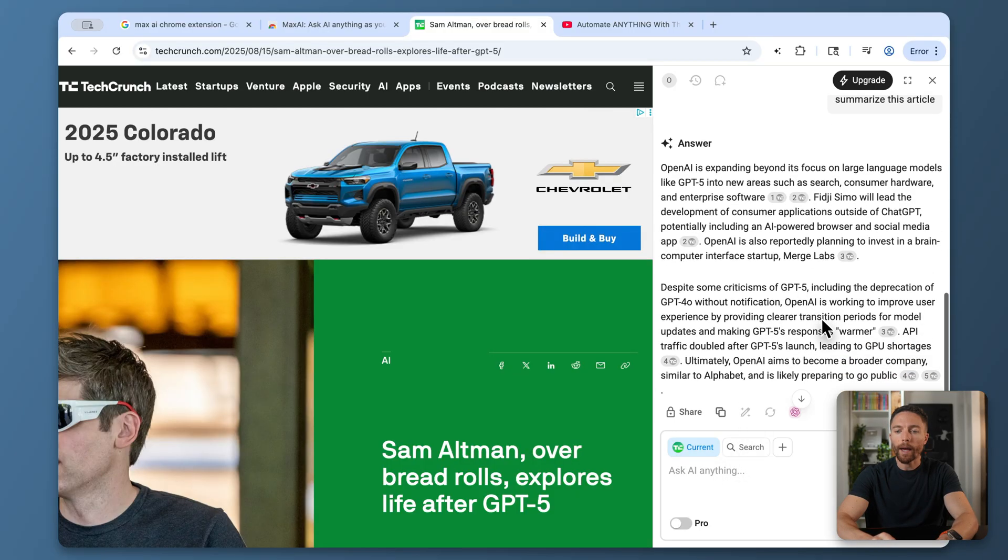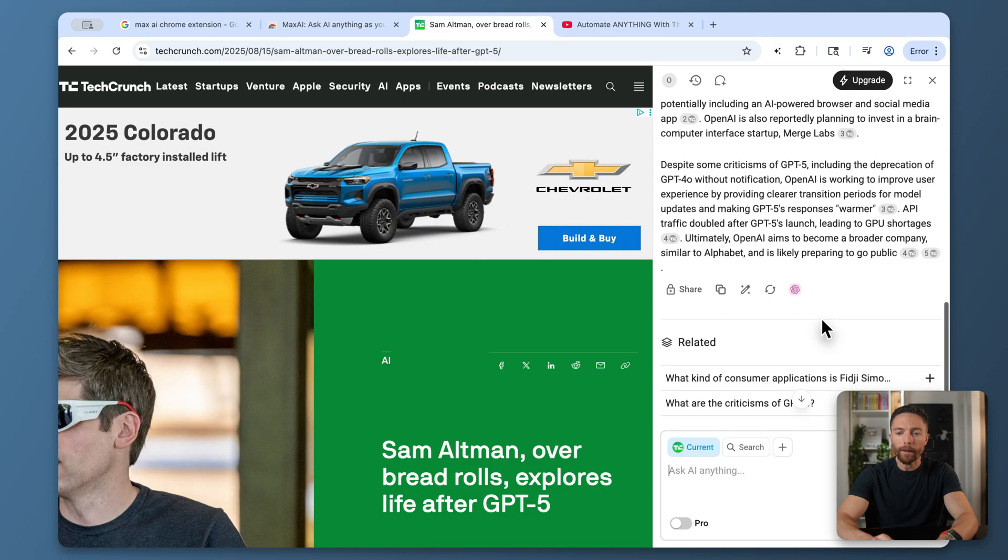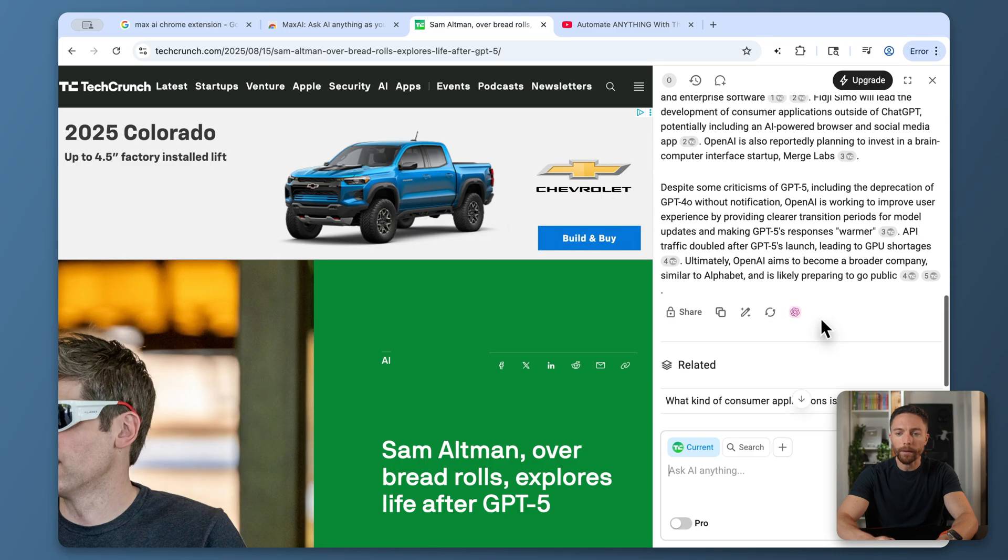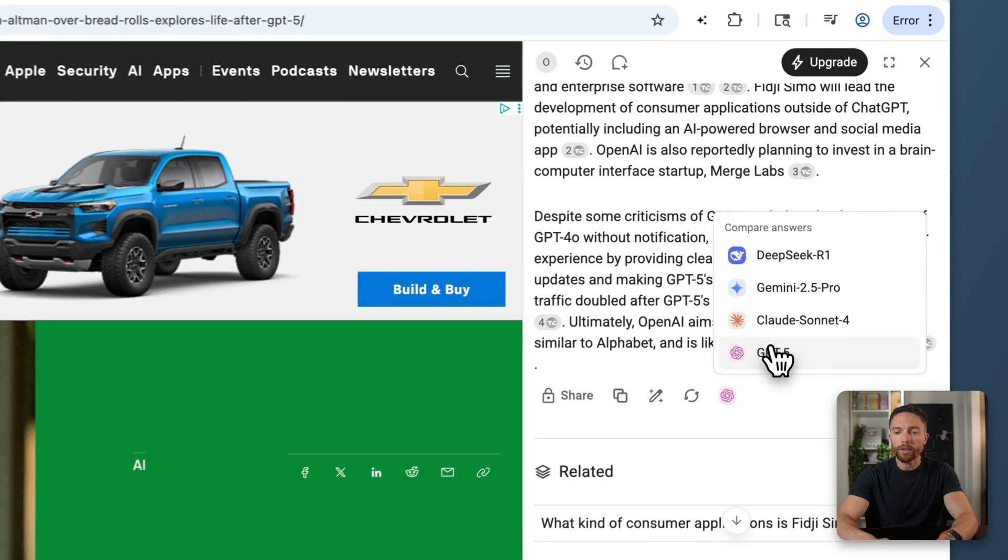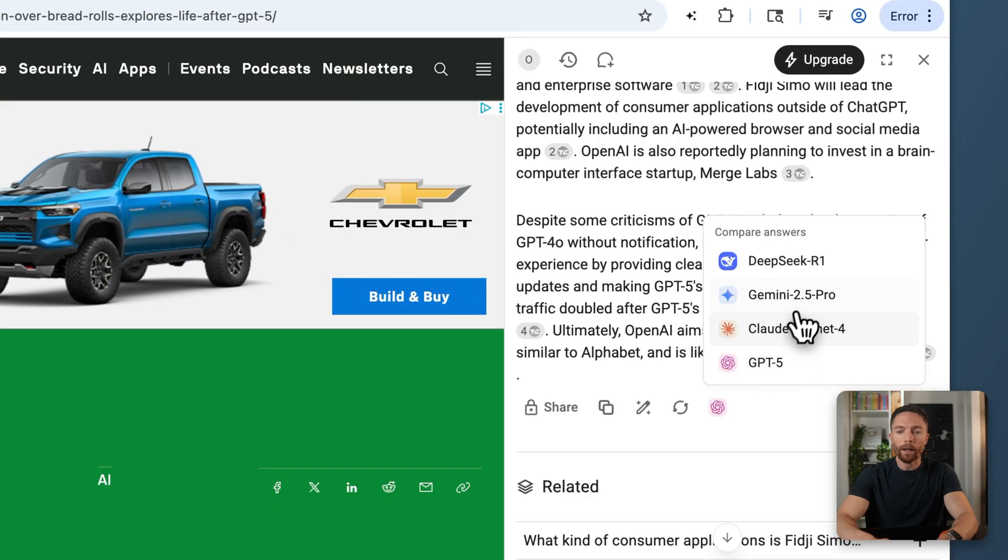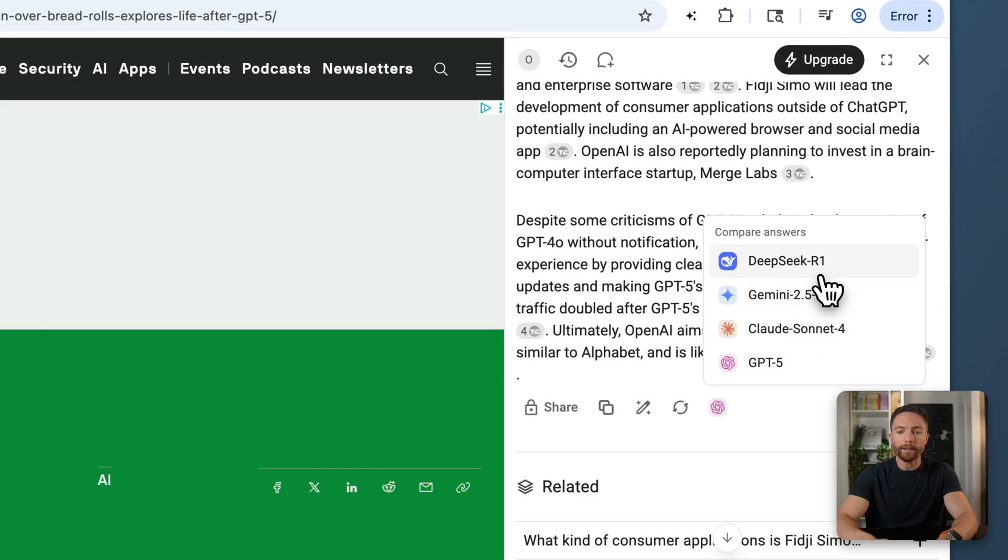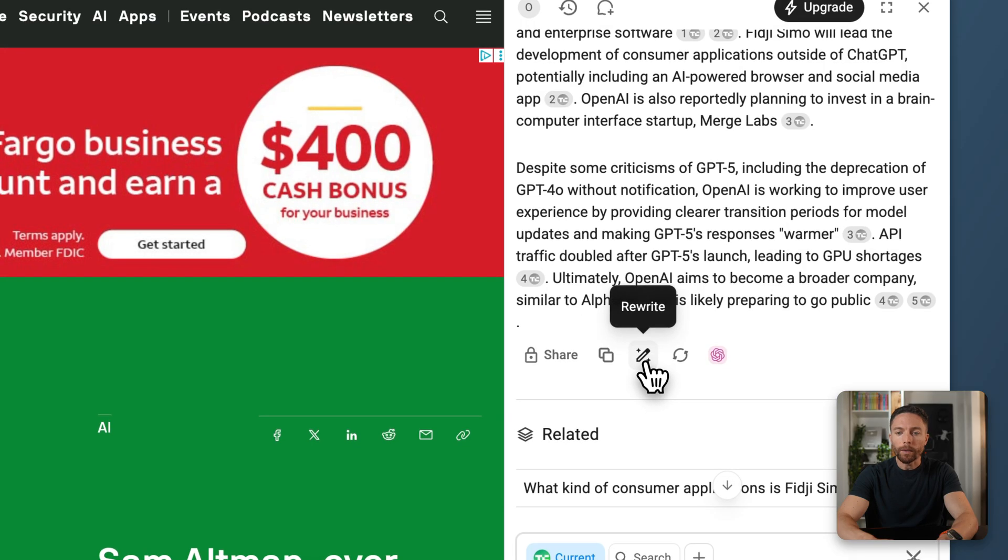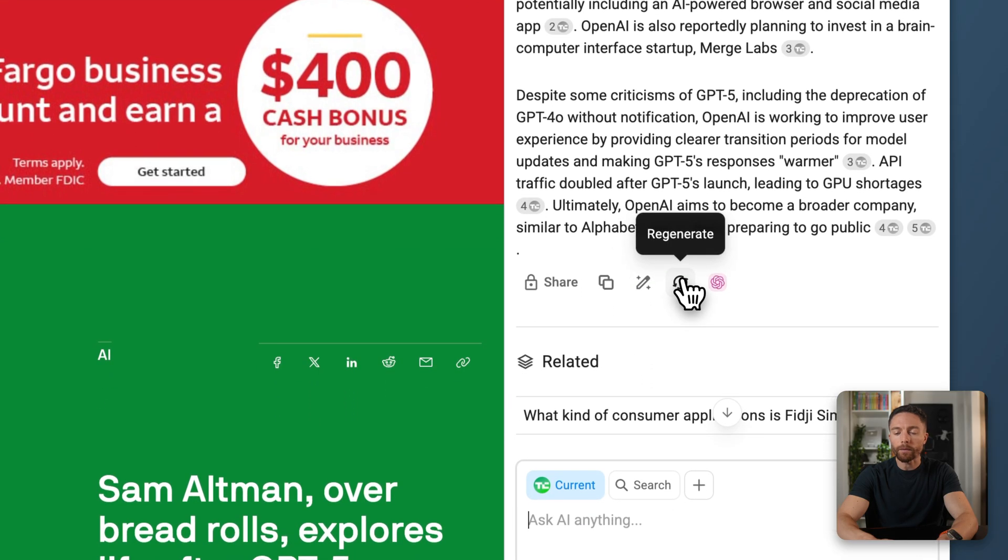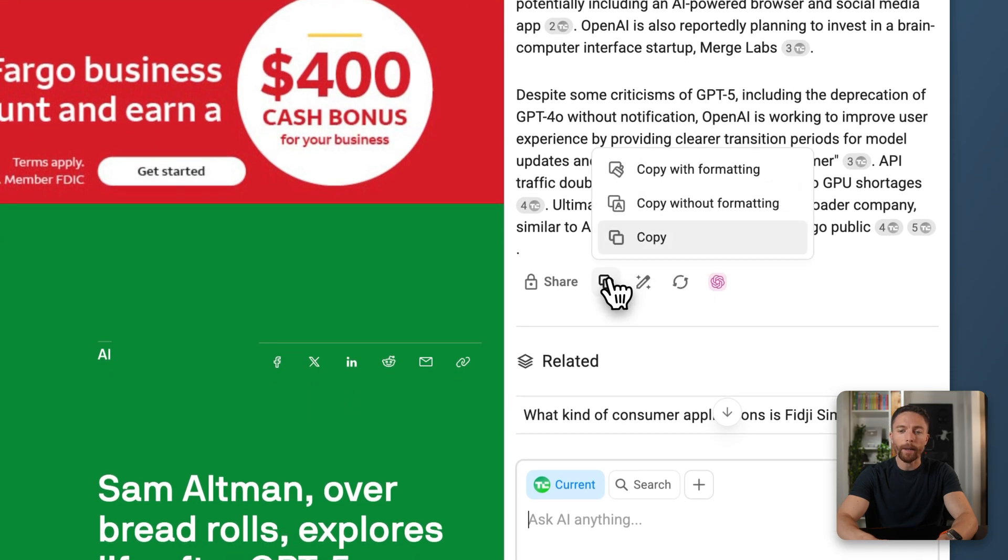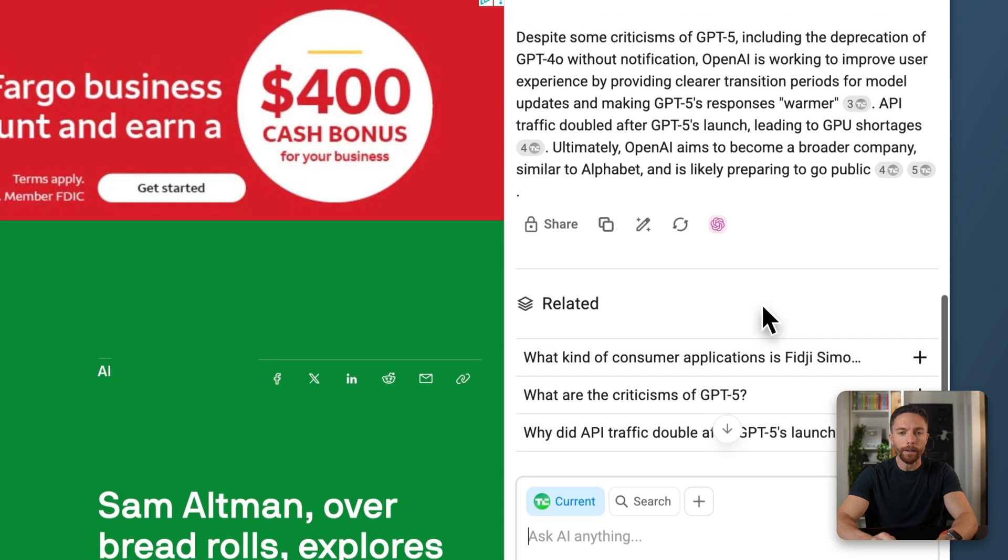And here we have a short summary of the article done for you. You can see that this was done with GPT-5, but this is also available to use with Claude, Gemini, and DeepSeek as well. You can have it rewrite for you, you can regenerate the response, you can copy it. So there's a lot you can do with this.